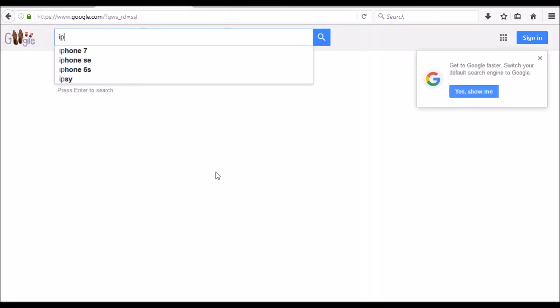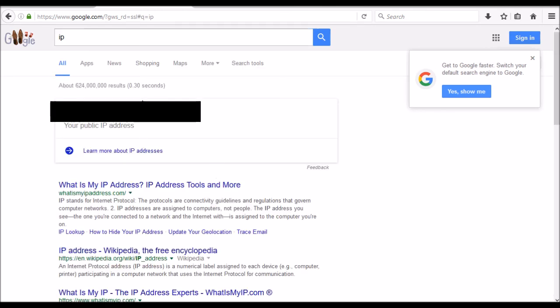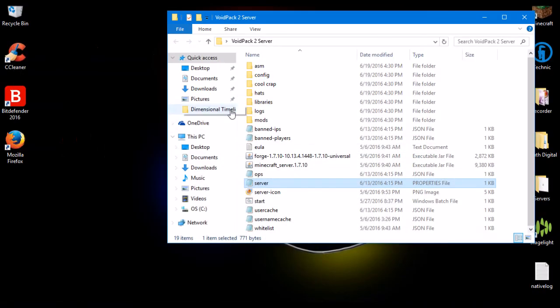You've successfully port forwarded your router. Now go to google.com and type 'ip' and hit Enter. Your public IP will appear — this is the IP you give people to join your server. Do not give this to anyone you don't know or trust, and definitely don't post it publicly. People can use your public IP to hack into your computer and do all kinds of nasty stuff.